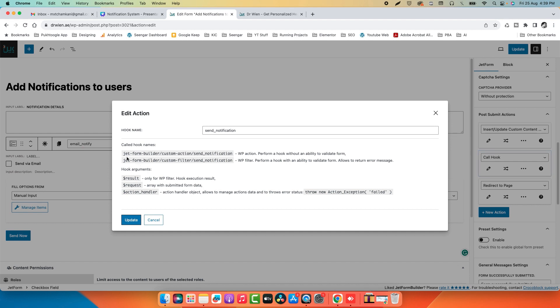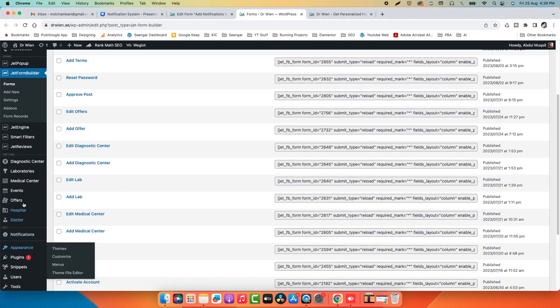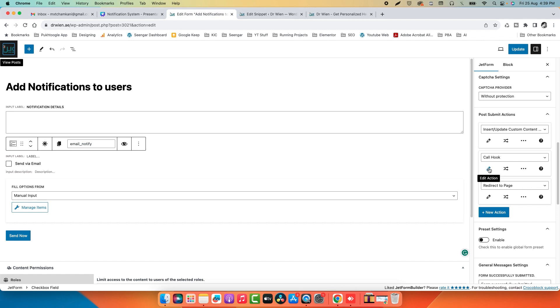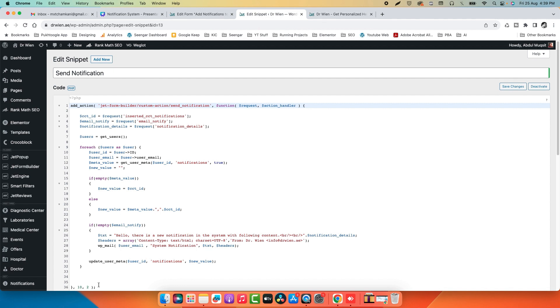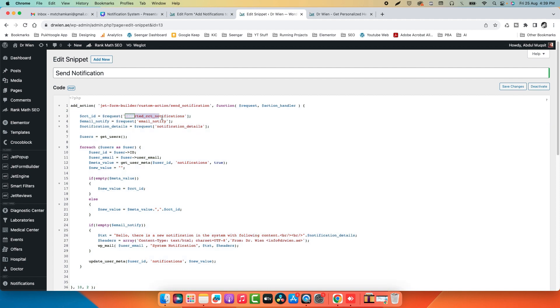The hook name is 'send_notification'. I'll show you this in Code Snippets. The code starts by getting the CCT ID — by default, when you insert a CCT it gives you the last inserted CCT ID.